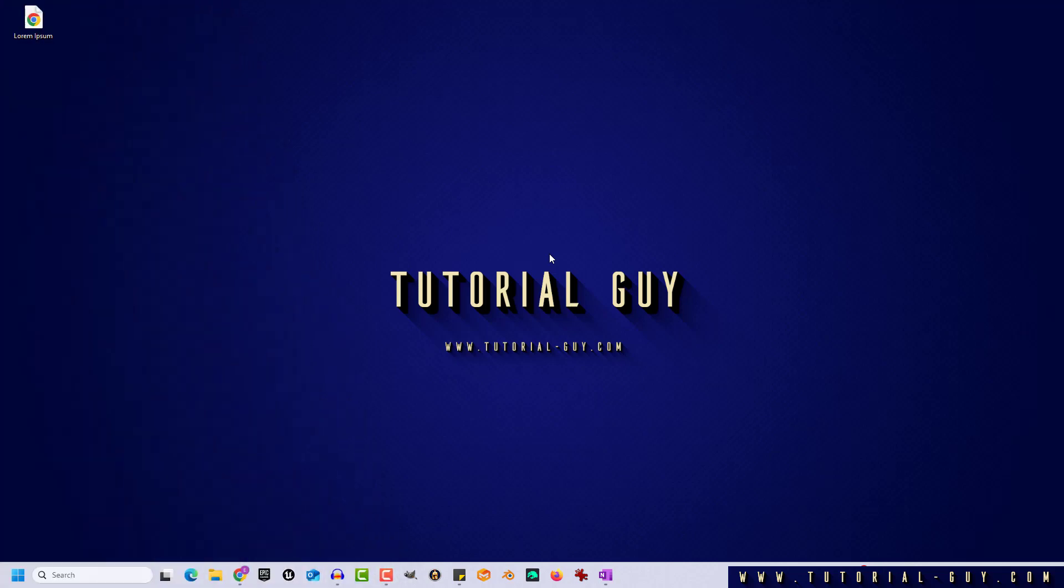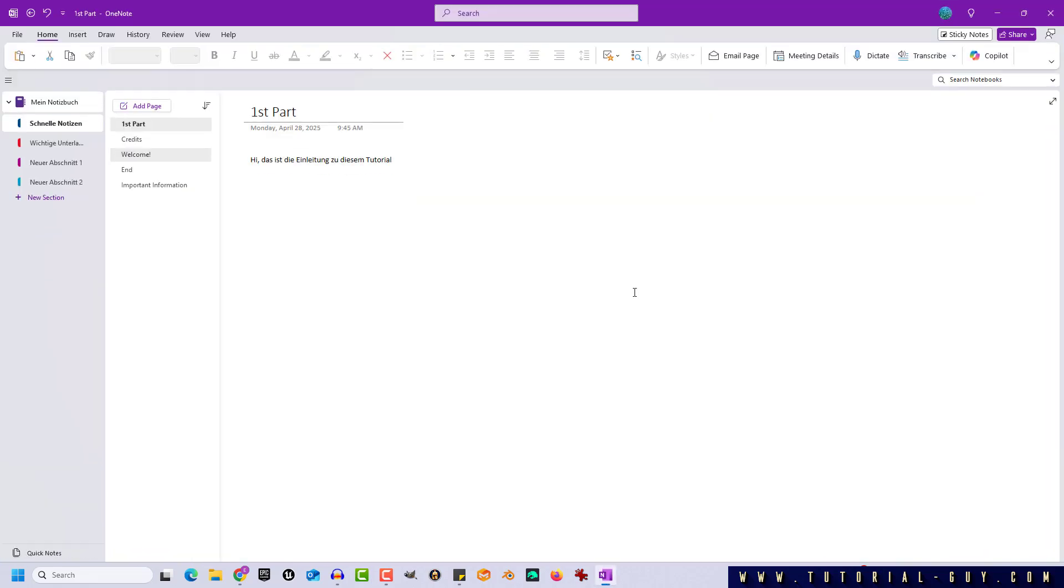This is actually quite simple. First, I open OneNote, and here I have several pages in this section.